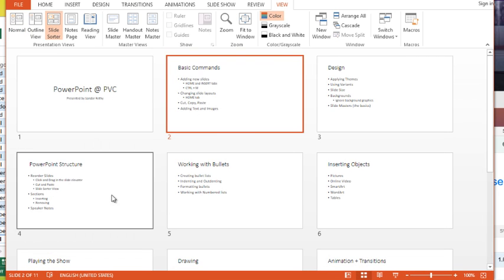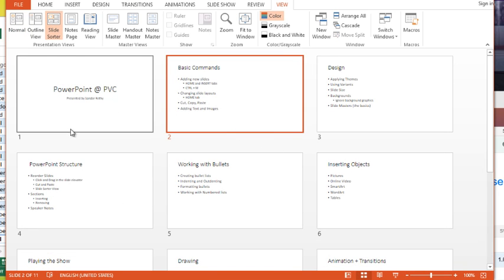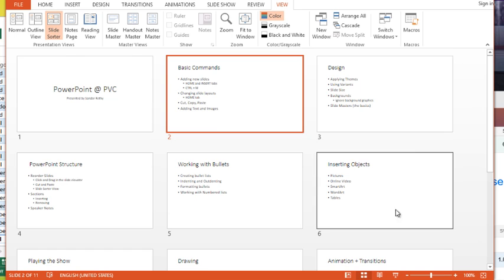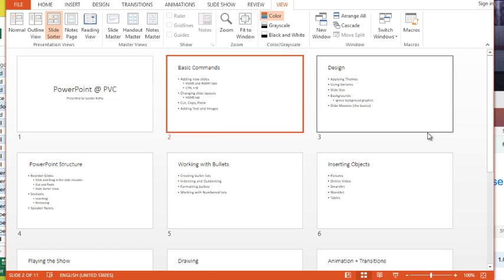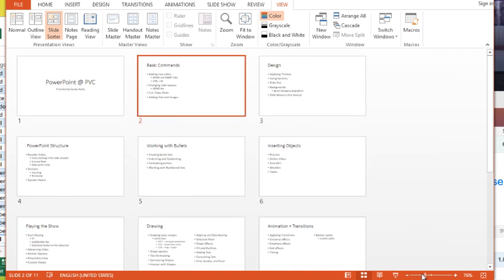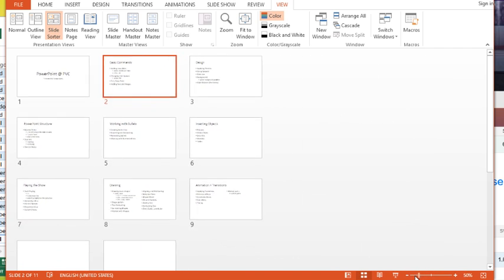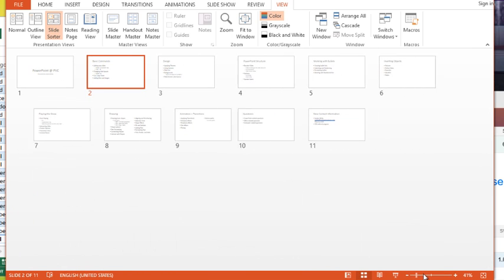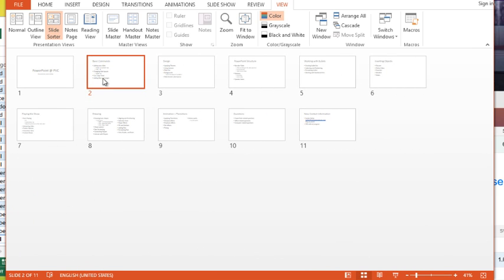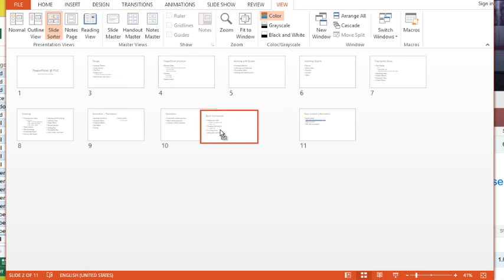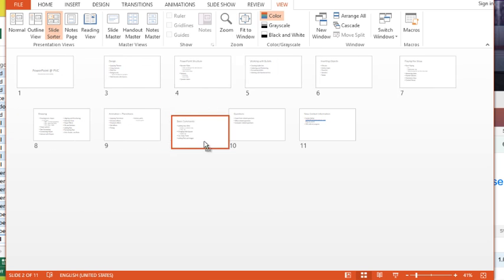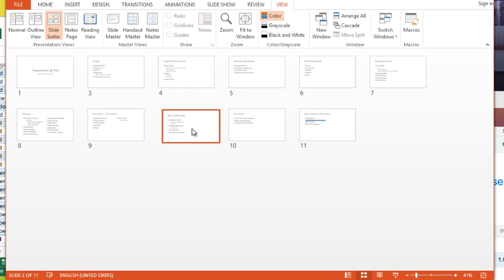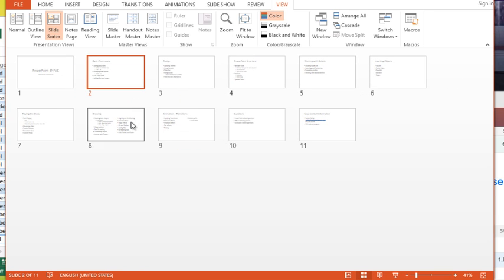So you can use either button to do it. Now once I'm in slide sorter view, basically what I get is a little miniature thumbnail of all my slides. I can use the zoom slider to zoom out or in to see more or less slides. And again, this view can be used to reorder slides, but you can see it makes it easier to make large jumps with my slide order.